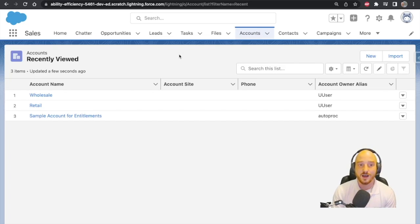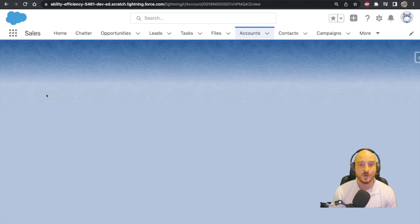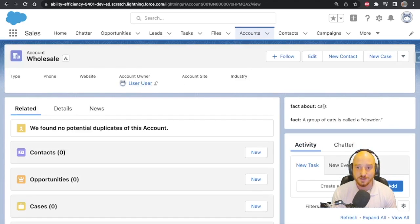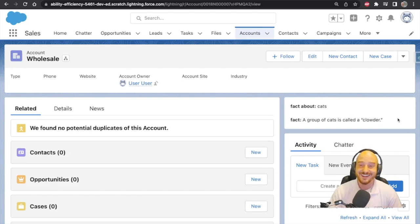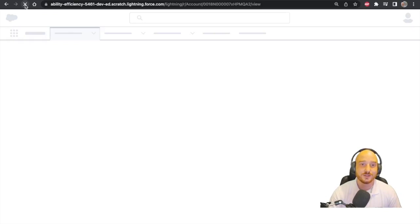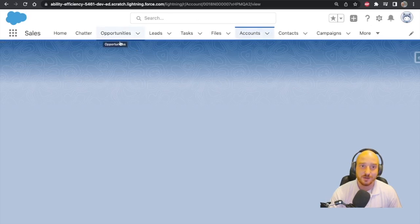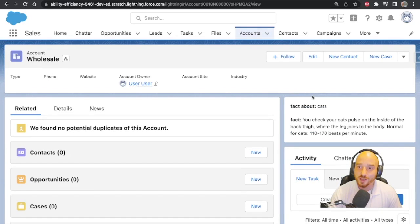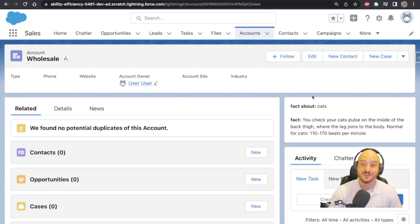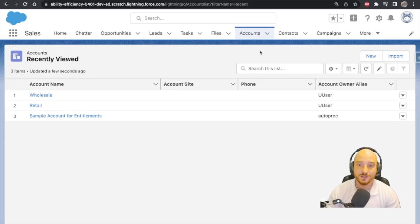I've created a couple of accounts — one called wholesale. When we open up the wholesale account, we see that we receive a fact about cats: 'A group of cats is called a clouder.' I didn't know that! This is called fresh every single time the component is loaded. So if we refresh the screen, we should see a different fact about cats: 'You can check your cat's pulse on the inside of the back thigh where the legs join the body. Normal for cats is 110 to 170 beats per minute.' The wholesale accounts are able to fetch dynamic cat facts whenever you view them.